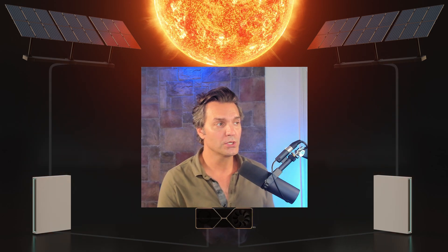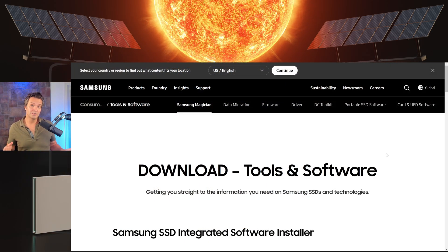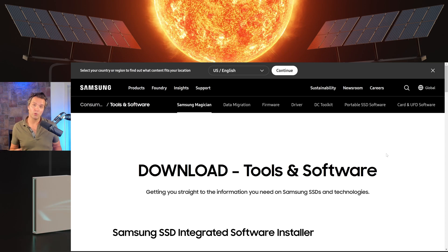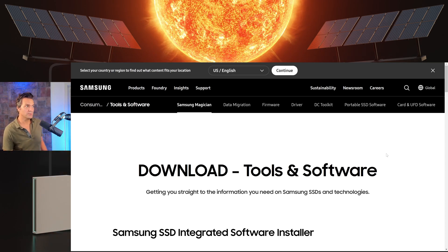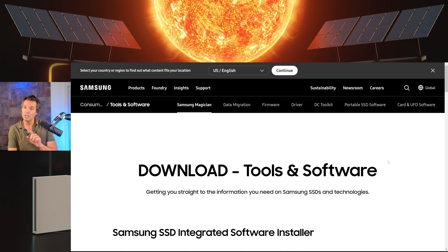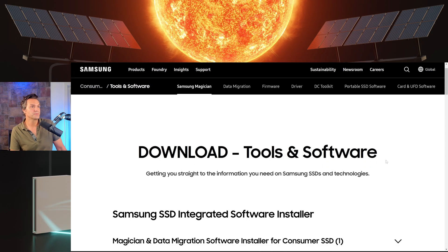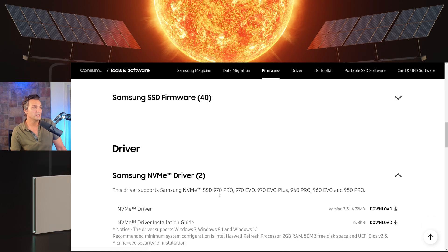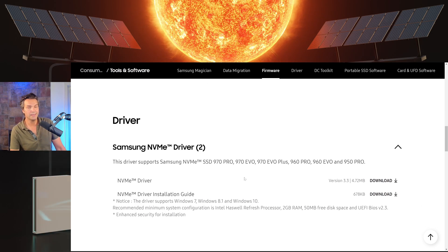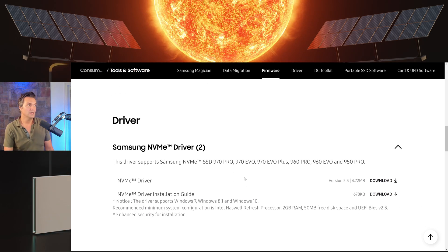What you're going to do is go to the official Samsung website to download this driver. The simple fix to this extremely crazy issue is to come to the official Samsung website and go to the tools and software page. I have a link directly to this page in the description. You will scroll down until you get to the Samsung NVMe driver.